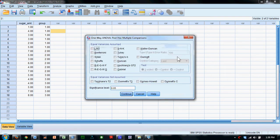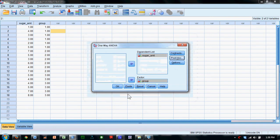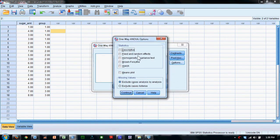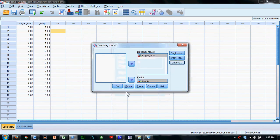We'll ask for post hoc tests of LSD (Least Significant Difference) and Tukey's HSD. We'll also ask for Descriptive Statistics under the options.